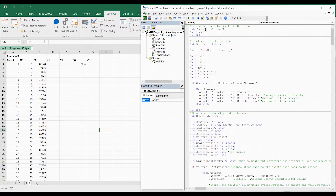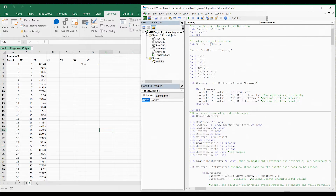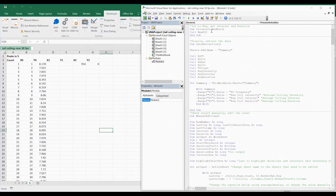We have three main macros as provided in the SOP. The first one is Process ITV/Endure for obtaining the interval and duration. Next is Manual Editing for manually editing data that have errors. And next is Data Extraction to get the final summary of the data.